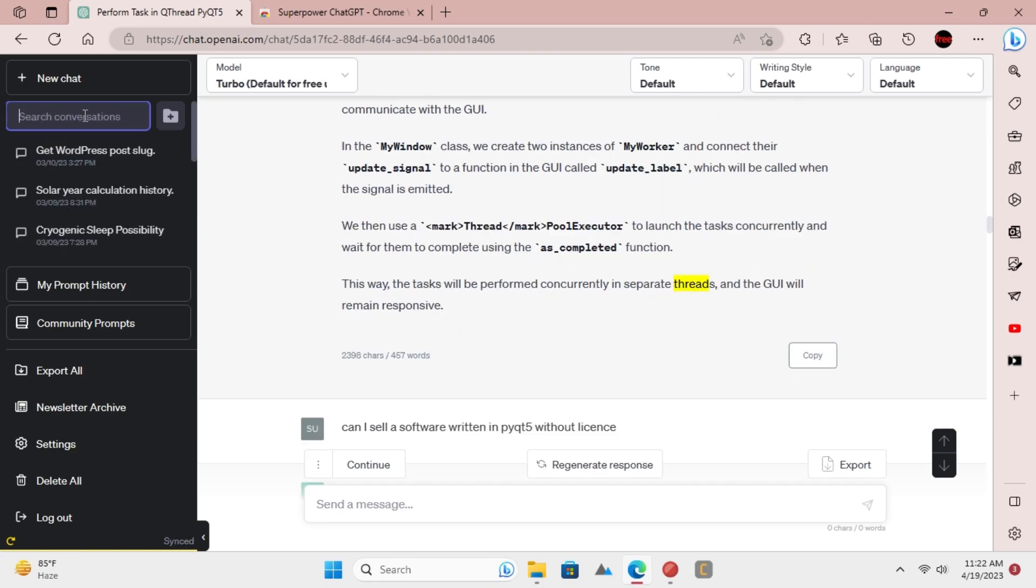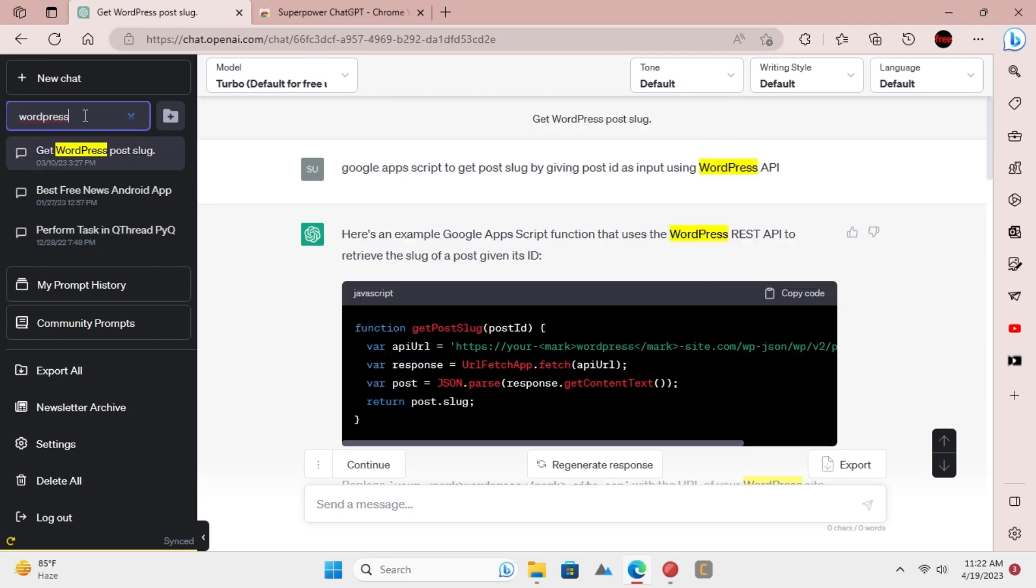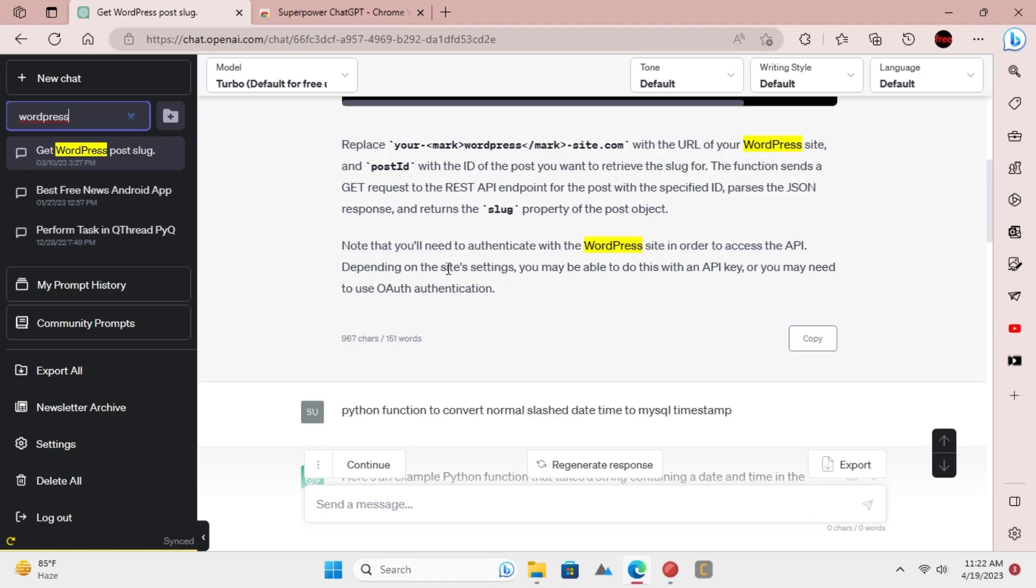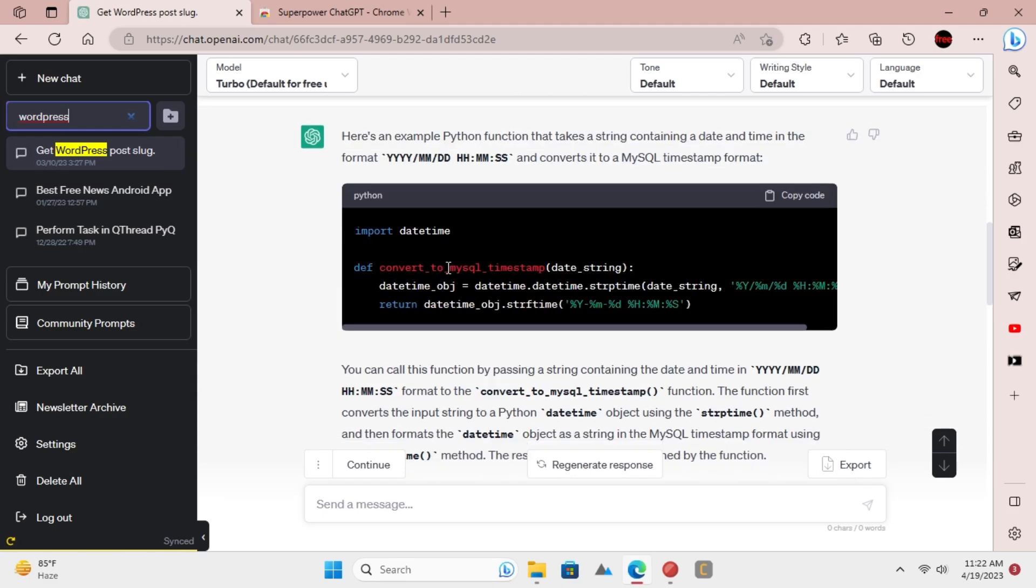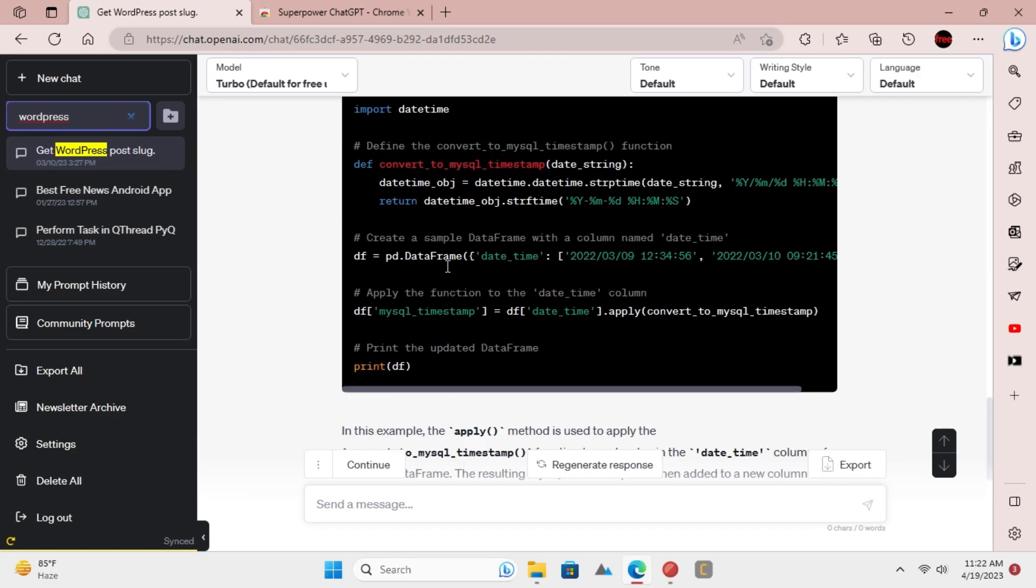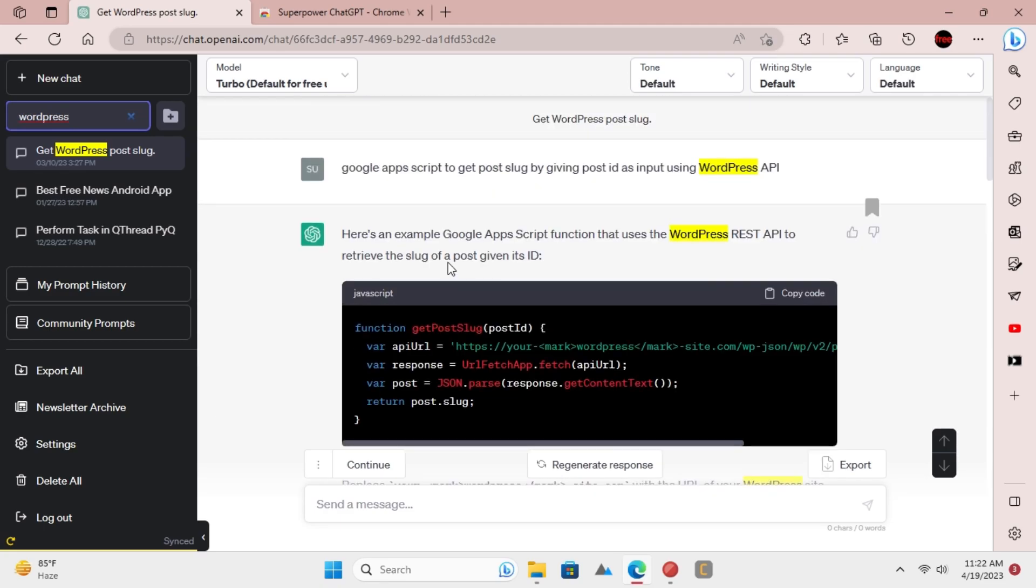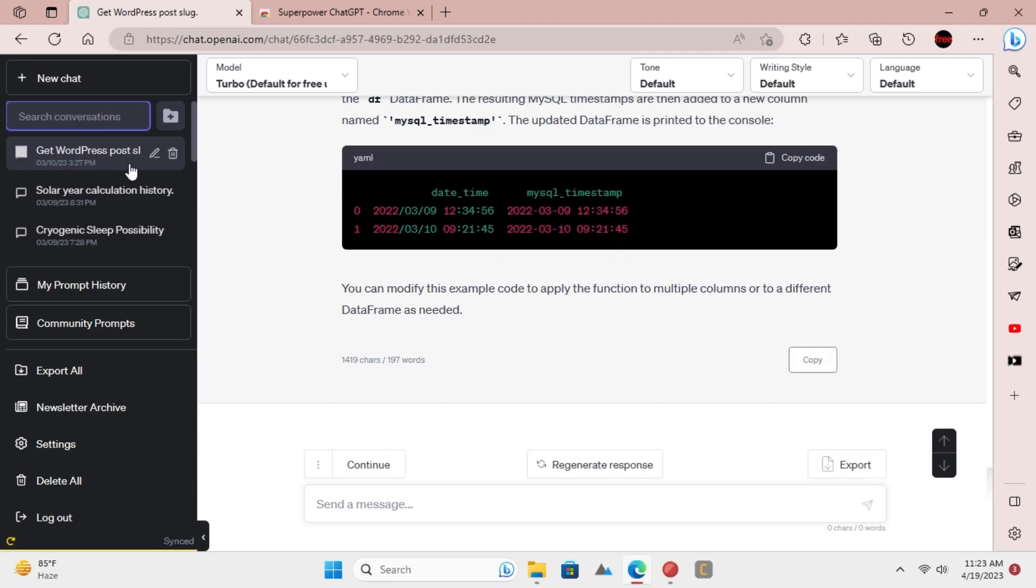You can keep using this extension in this way to search in your previous chats on ChatGPT website. That's it. You can now easily search through your ChatGPT chats.